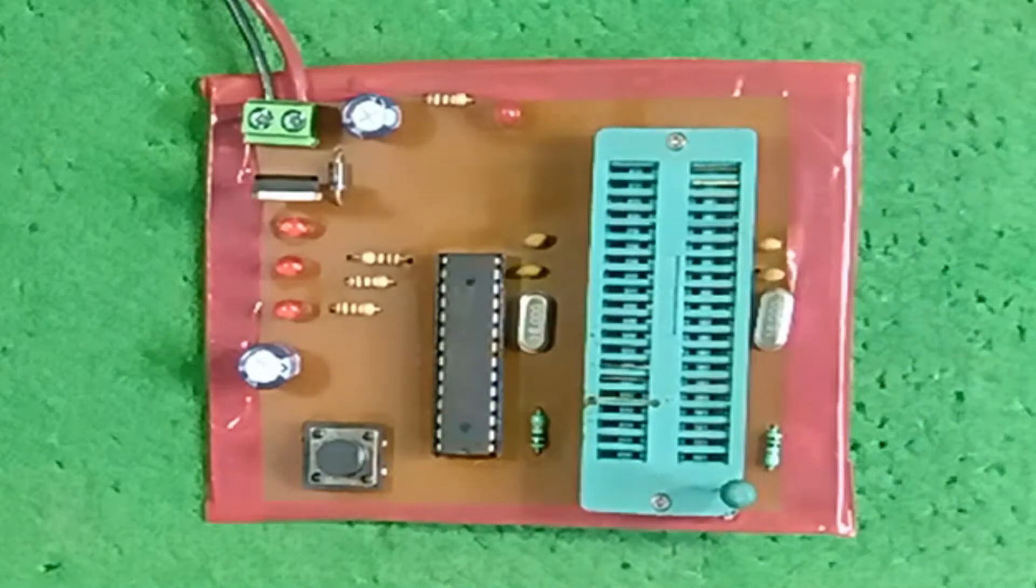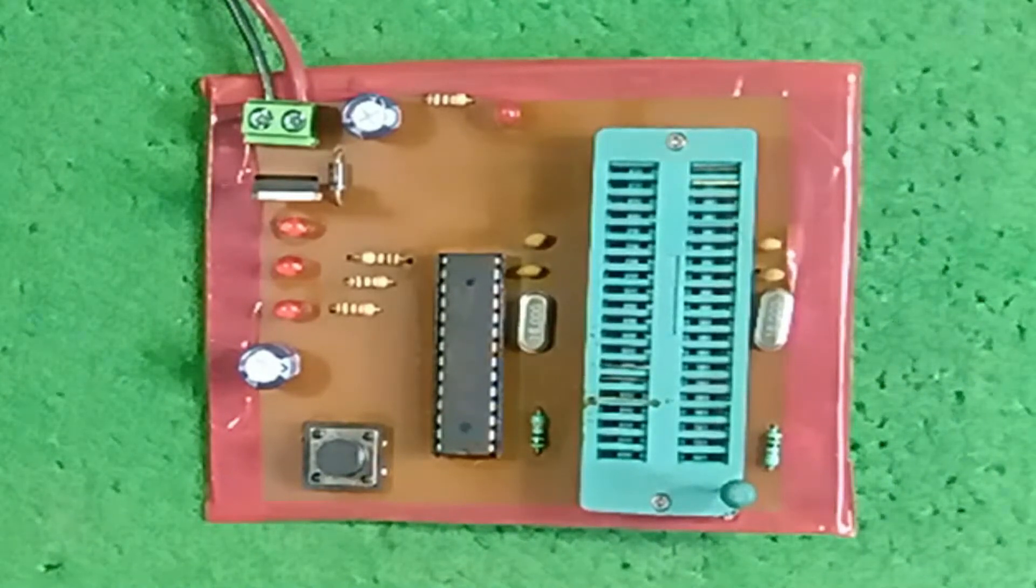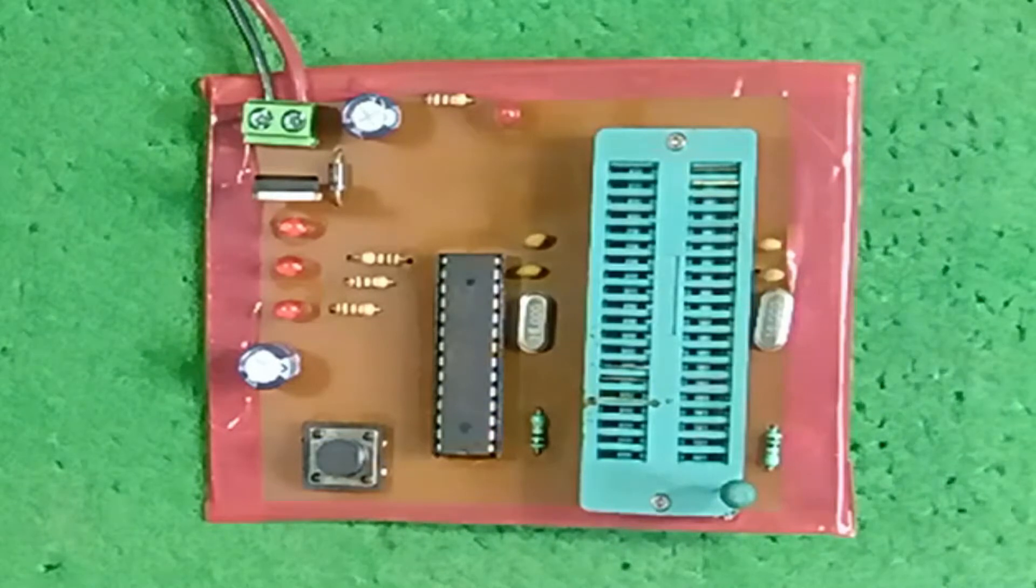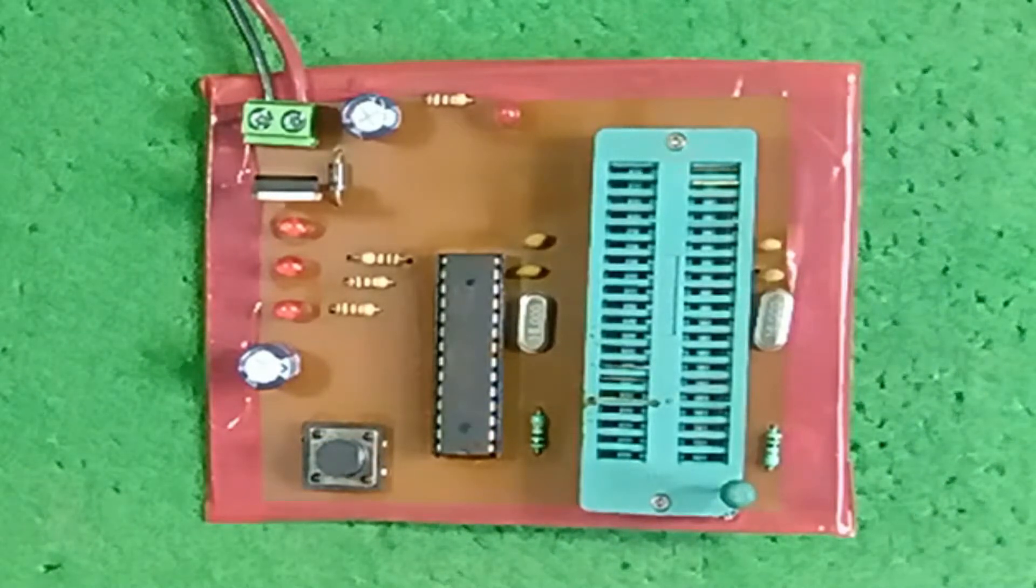Hello friends, in this video we will learn how we can burn bootloader to our ATmega IC. So see this video till end, let's get started.